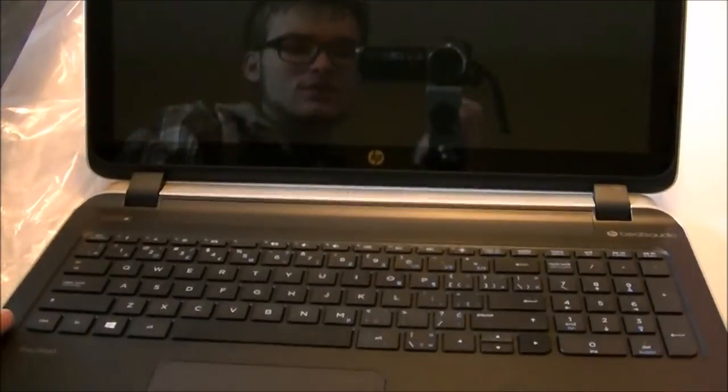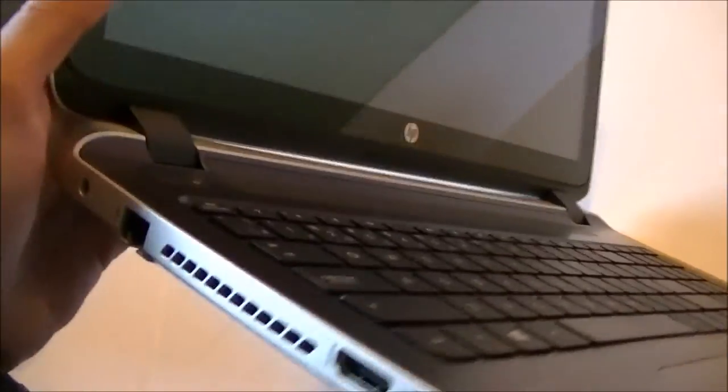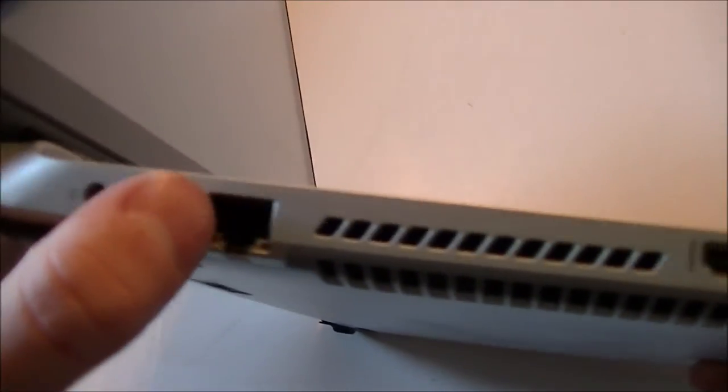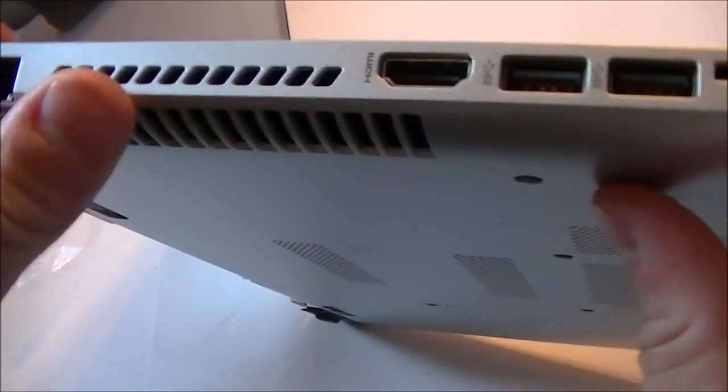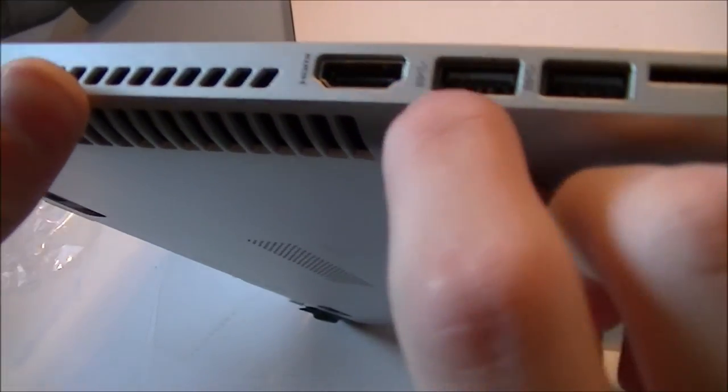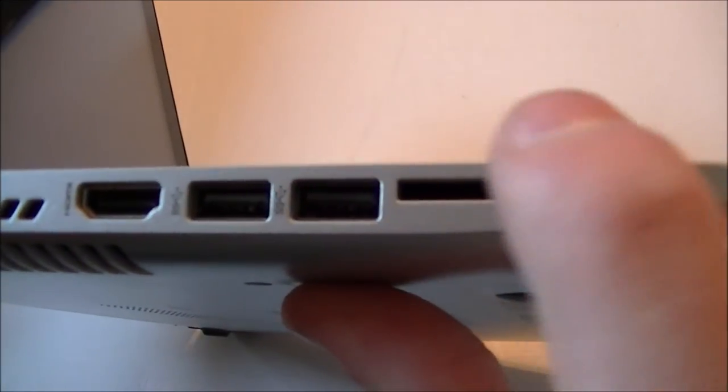Let's just go around here once. On this side you have your power, Ethernet, cooling fans, HDMI, two USB 2.0 ports, an SD card reader.